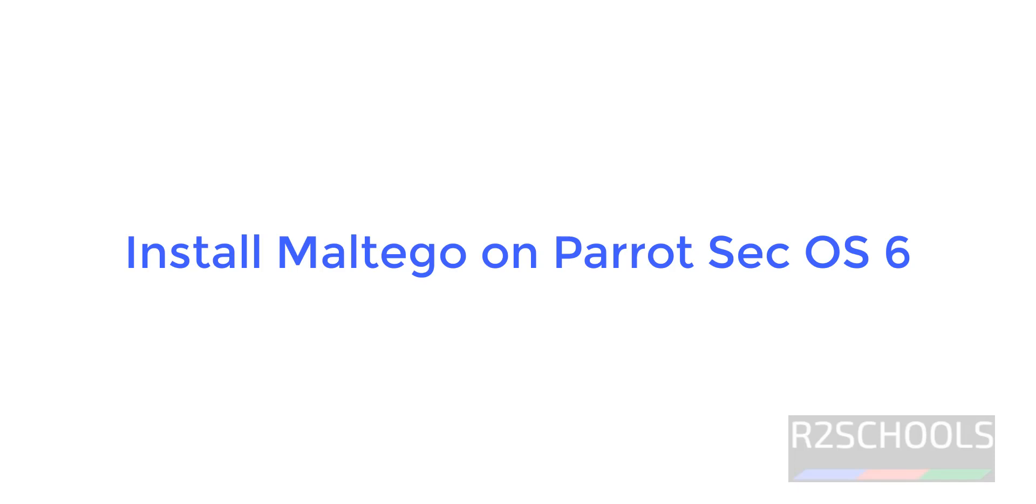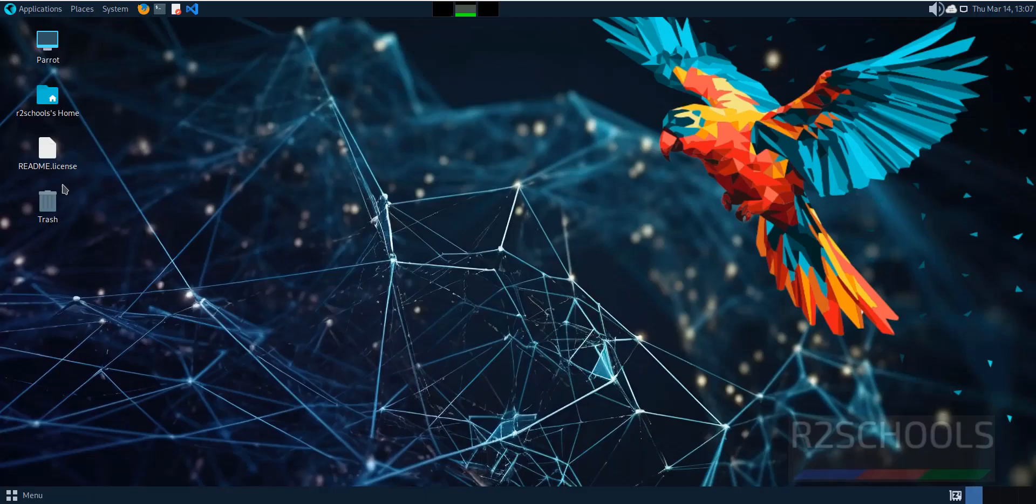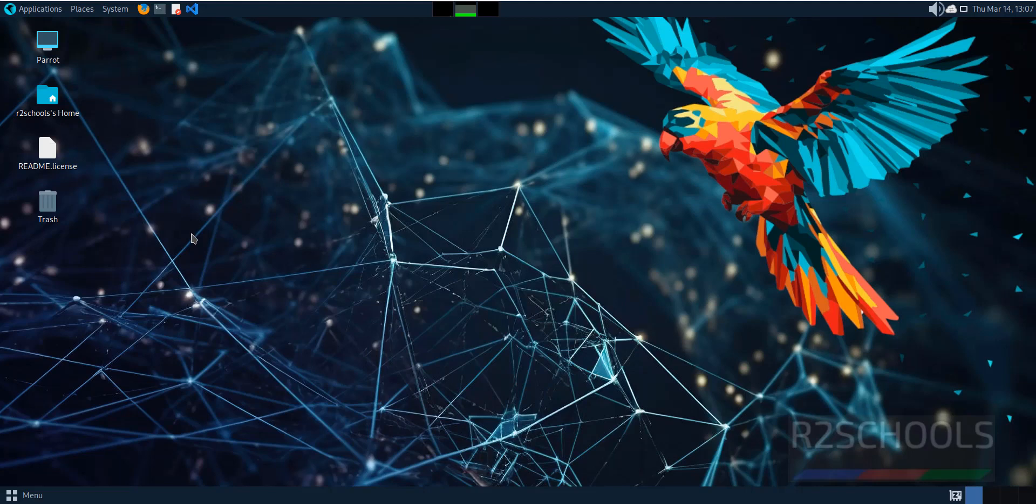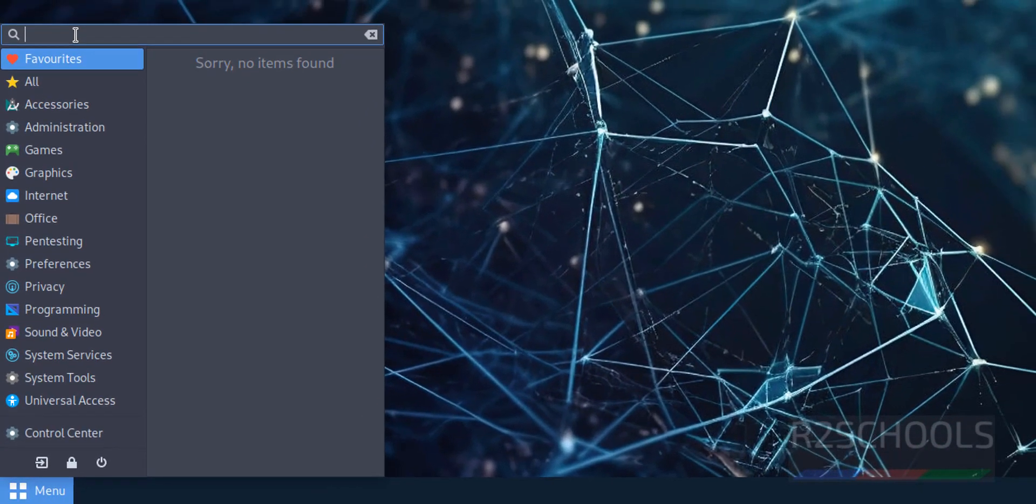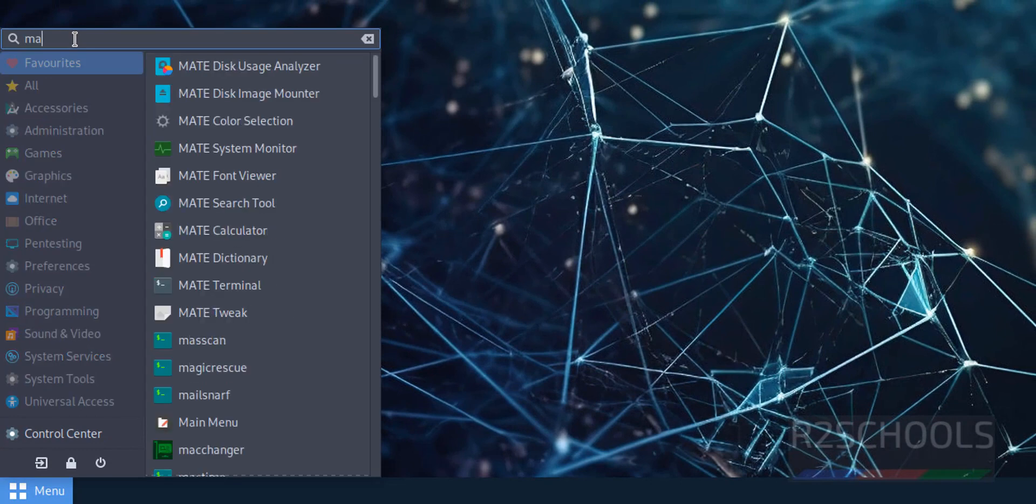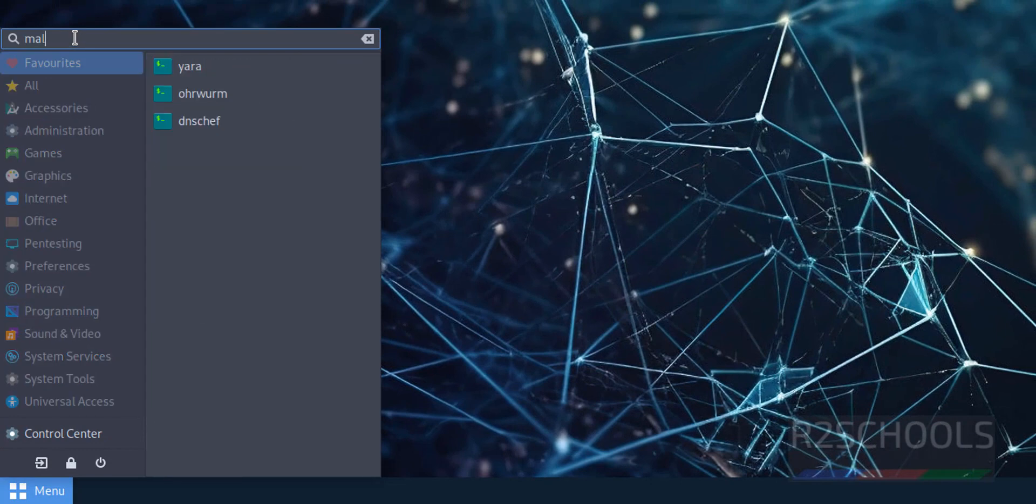Hello guys, in this video we will see how to install Maltego, an information gathering tool, on Parrot Security OS 6. I have connected to Parrot Security OS and verified that Maltego is not currently installed.